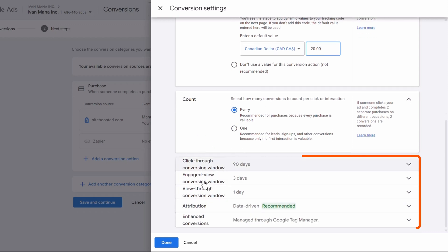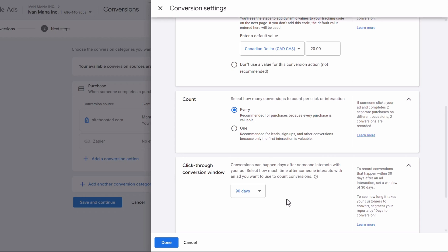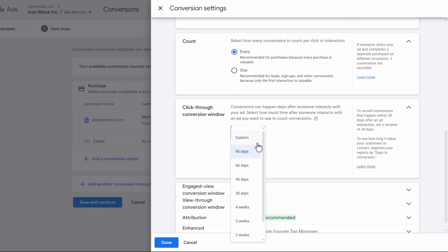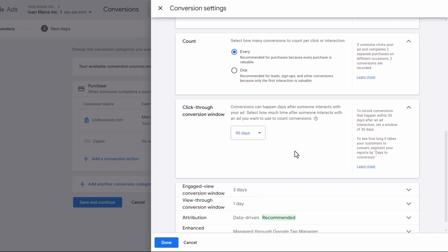Scrolling down, you have these options. The Click-Through Conversion Window is the number of days you want to give after somebody clicks on your ad before it's no longer considered a conversion. So if you have 90 days here and somebody clicks on your ad today and in 95 days makes a sale, that will not be considered a conversion. But if somebody clicks today and makes a sale in 60 days, that will be considered a conversion. The general rule of thumb is: the higher value your product is, the more days you want to give it. Think of buying a car or a house versus buying a pencil — if somebody sees your ad for selling pencils and buys one half a year later, most likely that purchase had nothing to do with your ad, as opposed to buying a house which has a much longer buyer cycle.